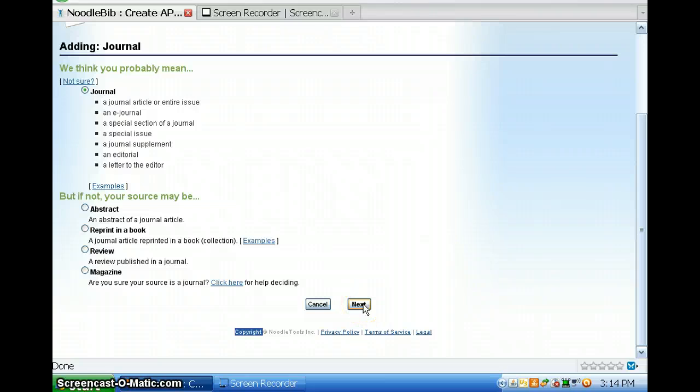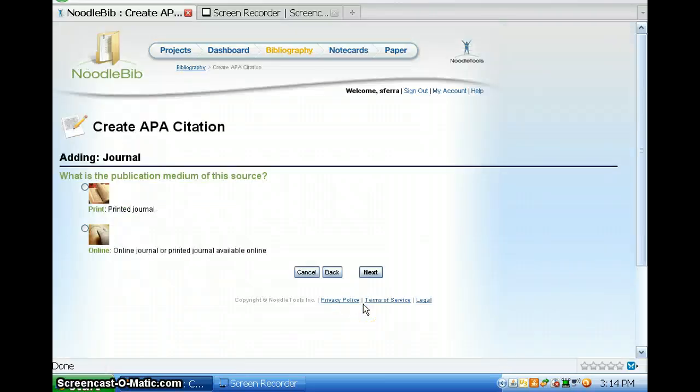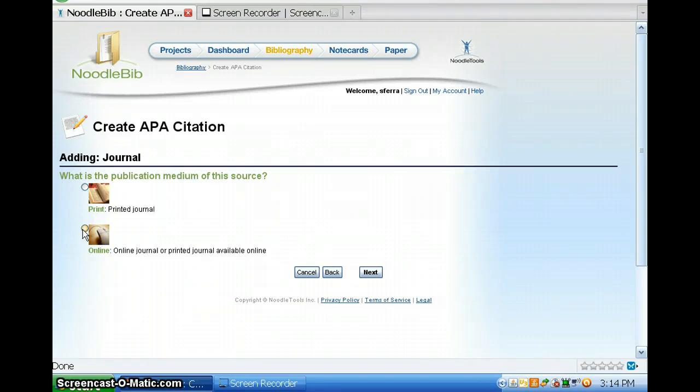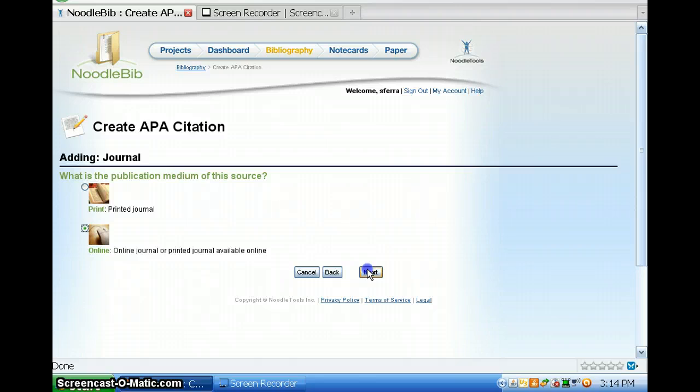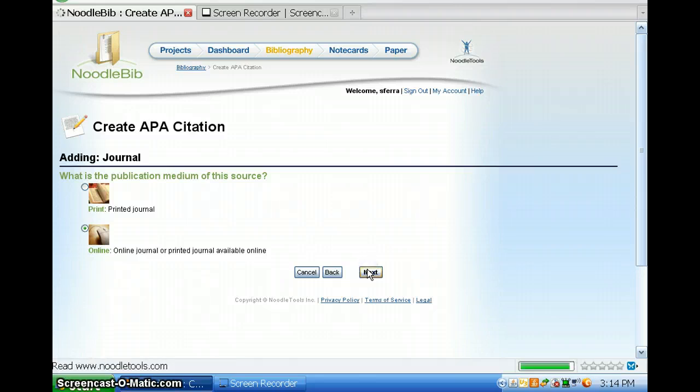Alright, you click Next. And as so often our research is, these days it's online. Okay, so I'm going to click Online. Next.